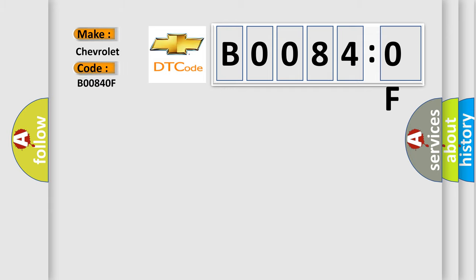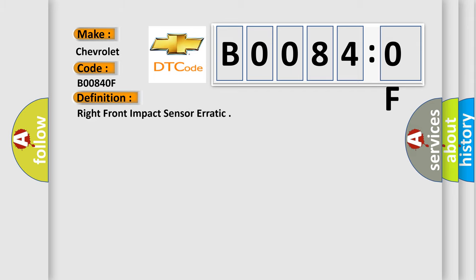The basic definition is: right-front impact sensor erratic. And now this is a short description of this DTC code.